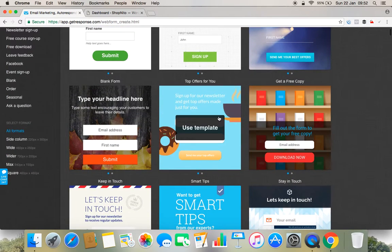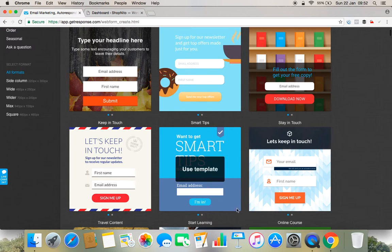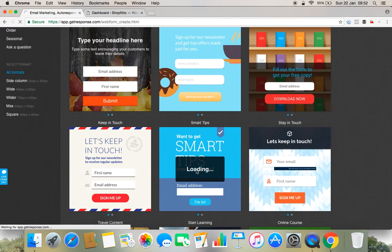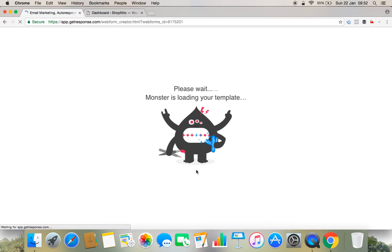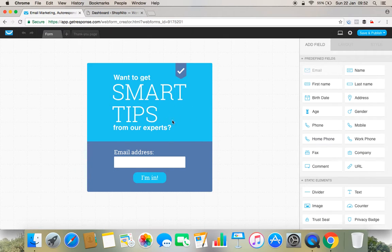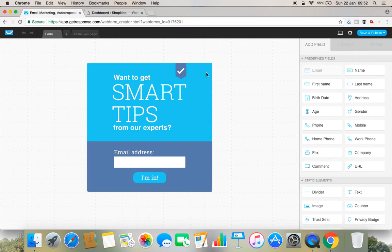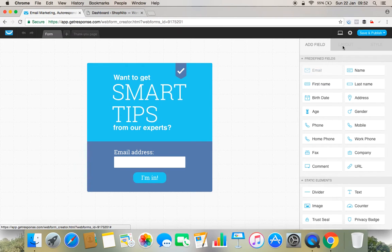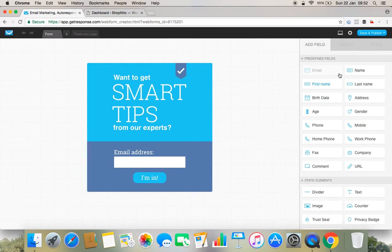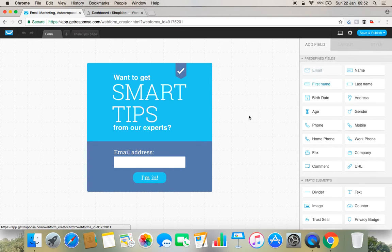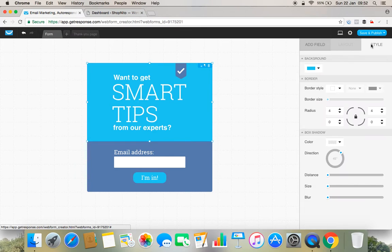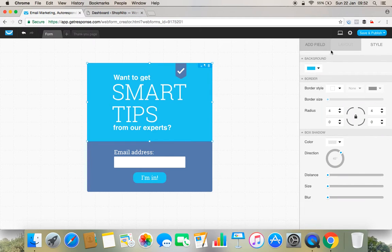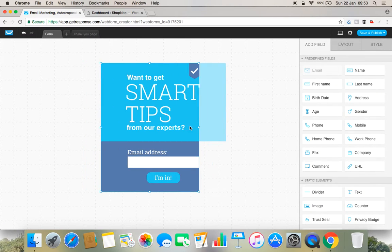I'll simply move forward and choose any of the forms here. For an example, I'll choose 'Want to get smart tips from our expert.' I'll just use this form template and move forward. I can see that there is another window which opened with the form. Now what we can do here is we can edit this form. You can see at the right there are different columns. With the columns we can edit, add fields, we can add any field if we require, then we can change layouts, we can change style.